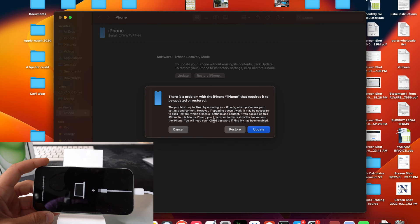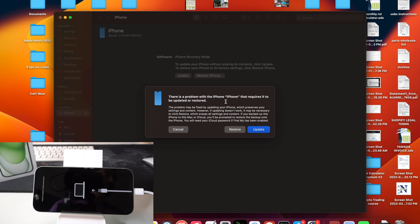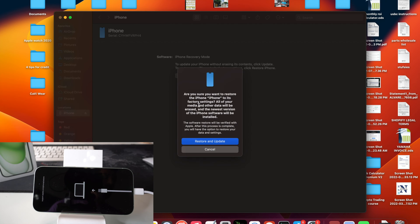Okay, so once it's finished downloading, we got this message here on the computer. It says there's a problem with the iPhone that requires it to be updated or restored. So here we're going to select restore. It's going to say, are you sure you want to restore? Everything is going to be deleted.